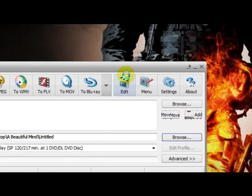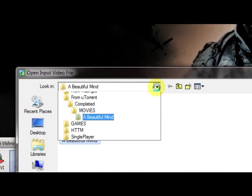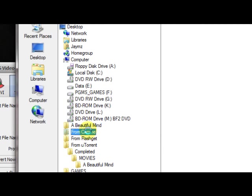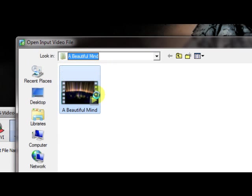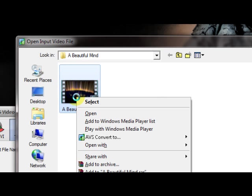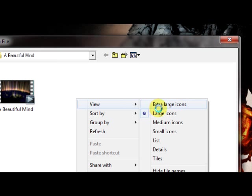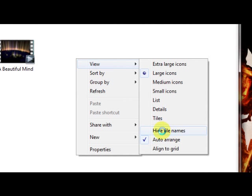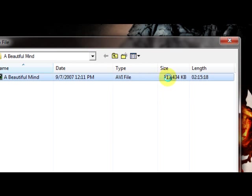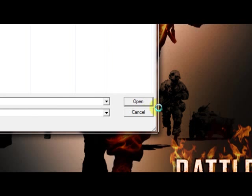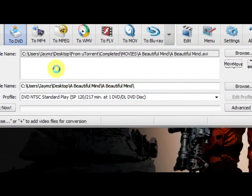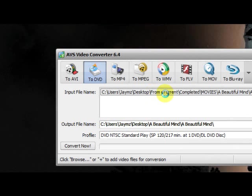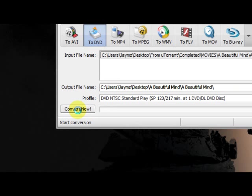Okay, then you browse to your file. Here it is right here. Well, you've got to find it. So mine would have been in the FlashGetCompletedMovies. That's uTorrent. Here's my AVI file. And I know that it's the right file because it says AVI 717. So we open that. The name of the file shows here. Once you see that, and once you see that in this, you just click Convert Now.